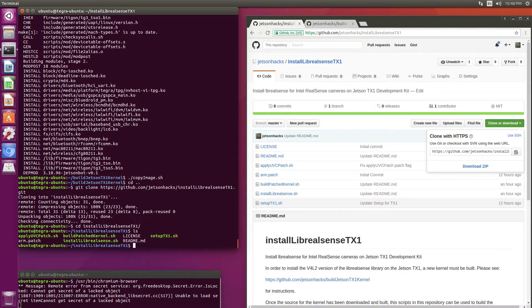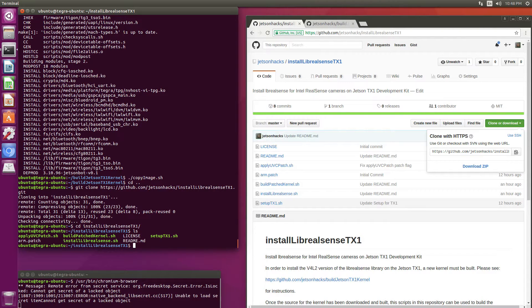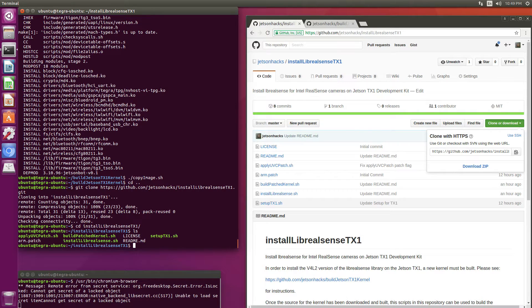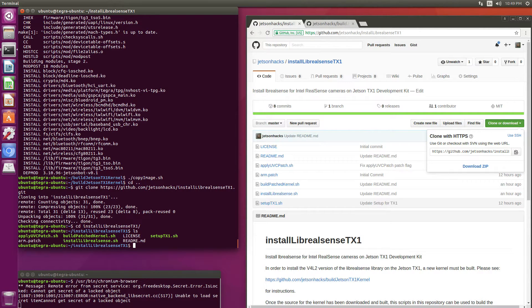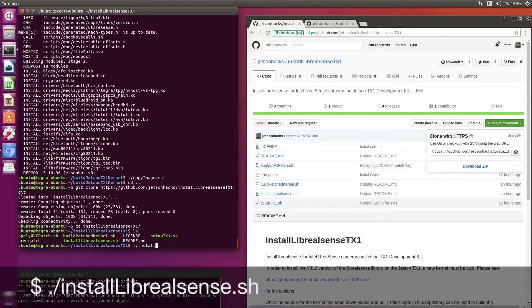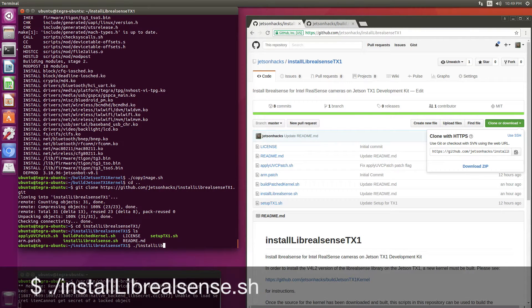Now we will install the Live RealSense script. The script will install the dependencies that we need. We will patch the RealSense library for the Jetson. Then we'll set up the Udev permission so that we can use the camera from userspace, and then we'll make and install the library. All with this one simple command: Install Live RealSense.sh.